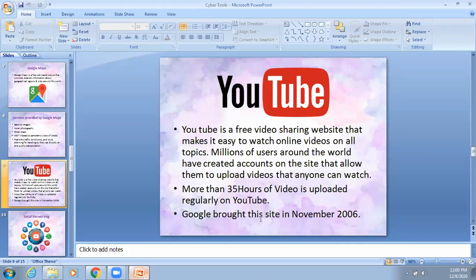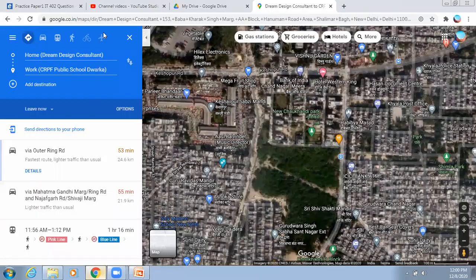Google acquired this site in November 2006. So Google has been running YouTube since 2006. Let us understand YouTube now.